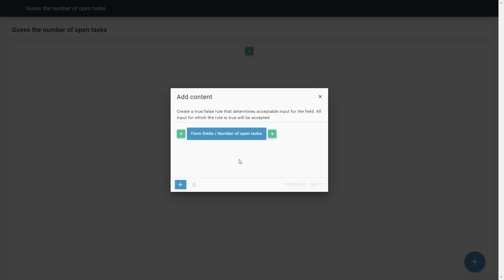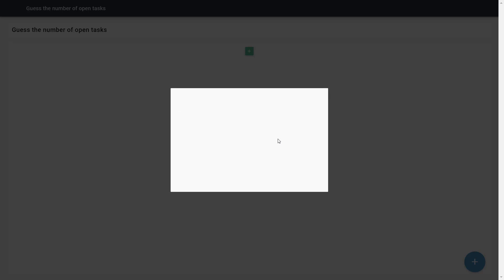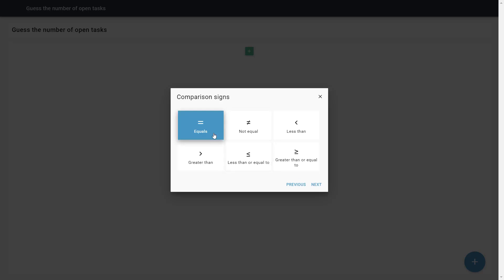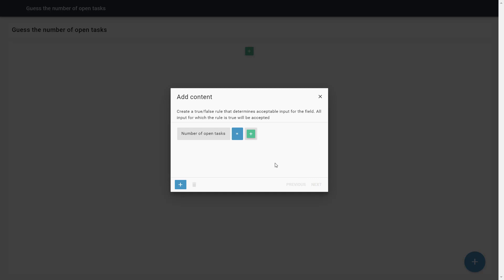Since we want this to be equal to the number of tasks, we enter an equals sign. Finally, we select the number of tasks that we retrieved in the user flow.